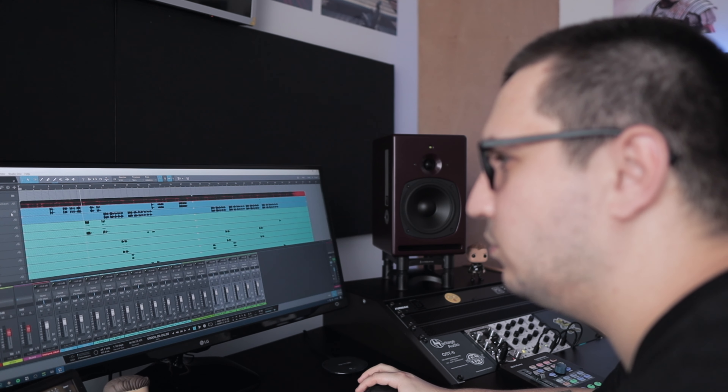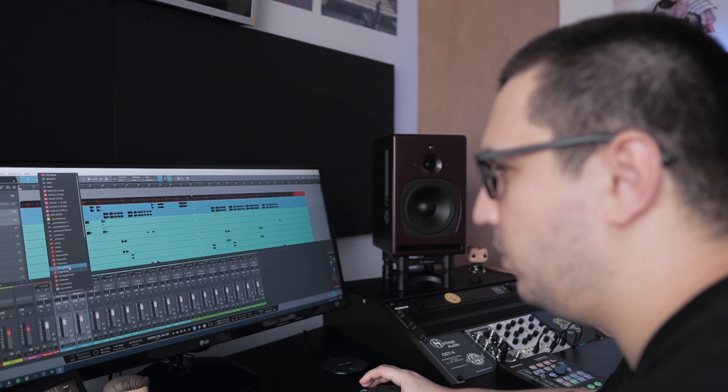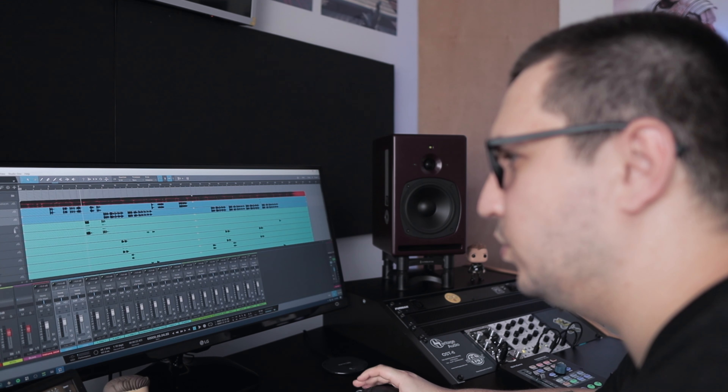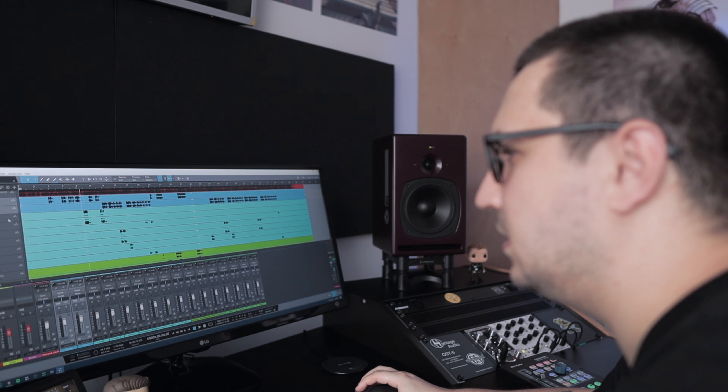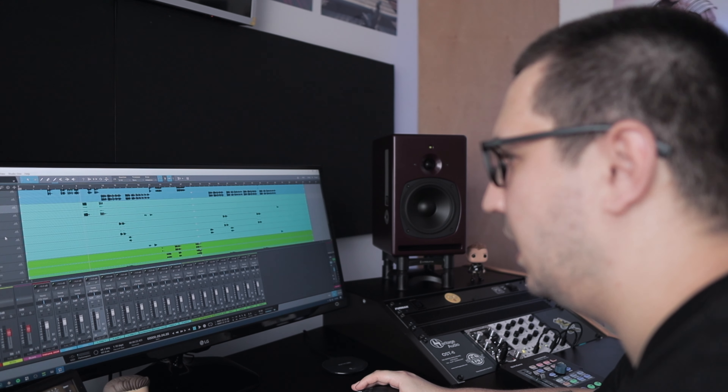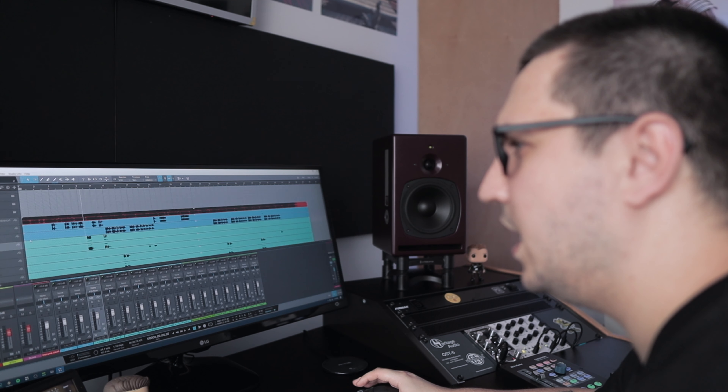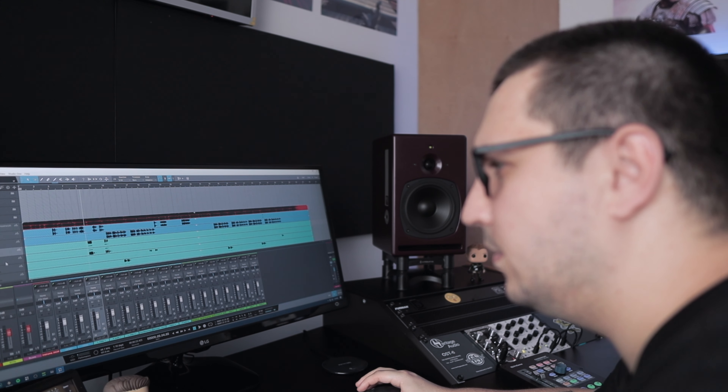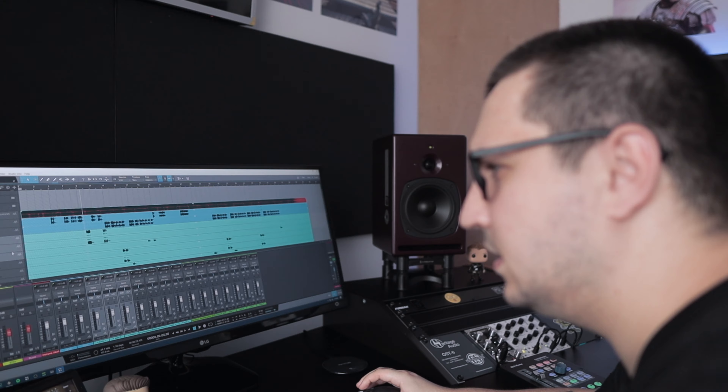Now let's make the routing — all my leads go to the verse bus, all the adlibs to the adlib bus. From this point I'll do the basic balancing, I'll start mixing, and by the end of the session I'll have a draft to send out to the client.